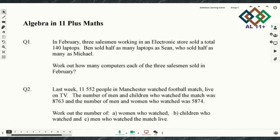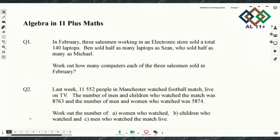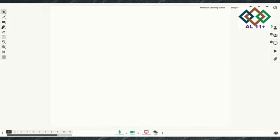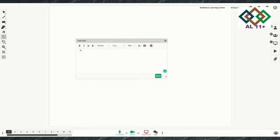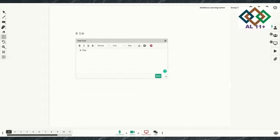Are you done? You can check your answers with mine to see if you got the same answer. Let's get started with the working out. I'll be using a textbook. So B is for Ben, S is for Sin, and M is for Michael.